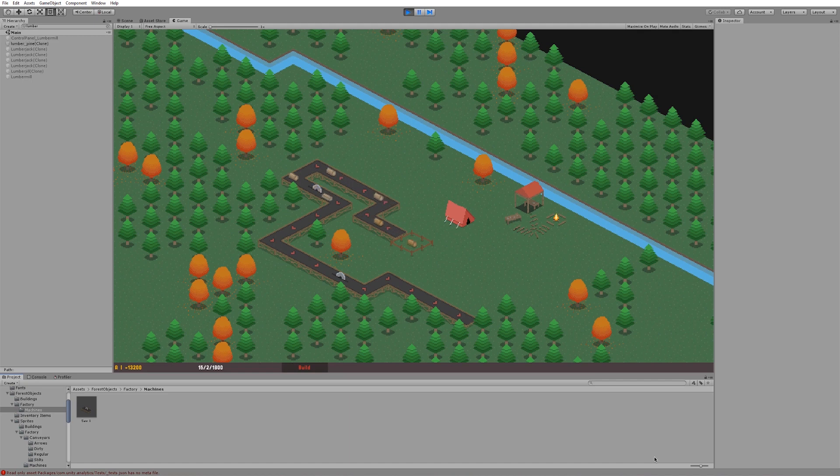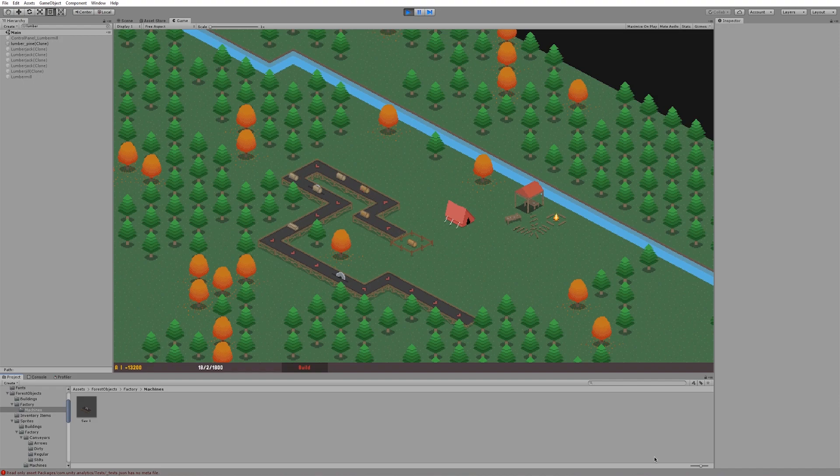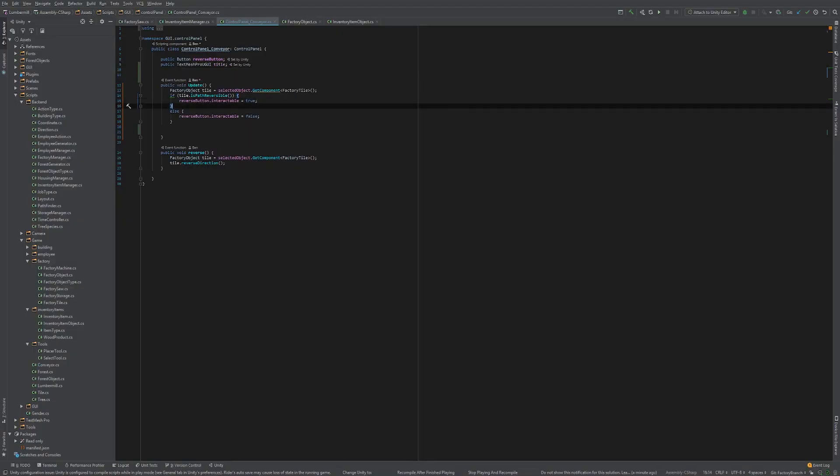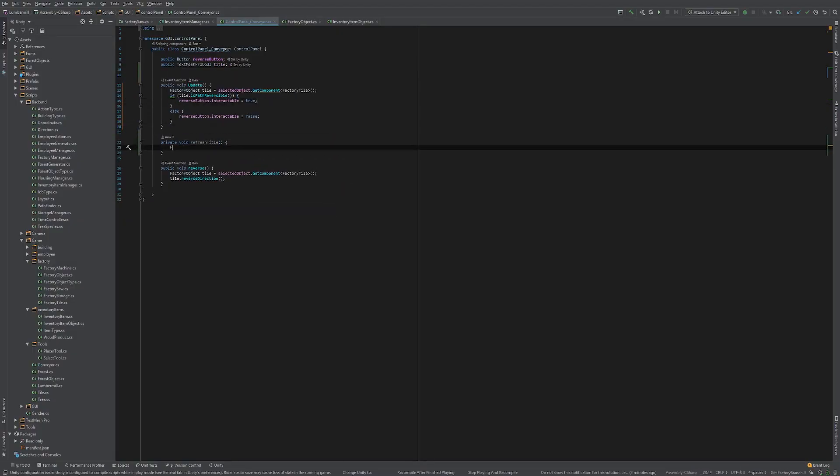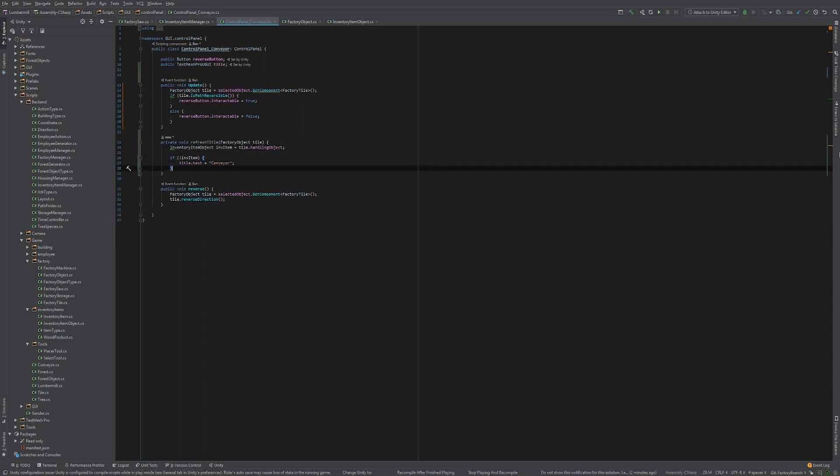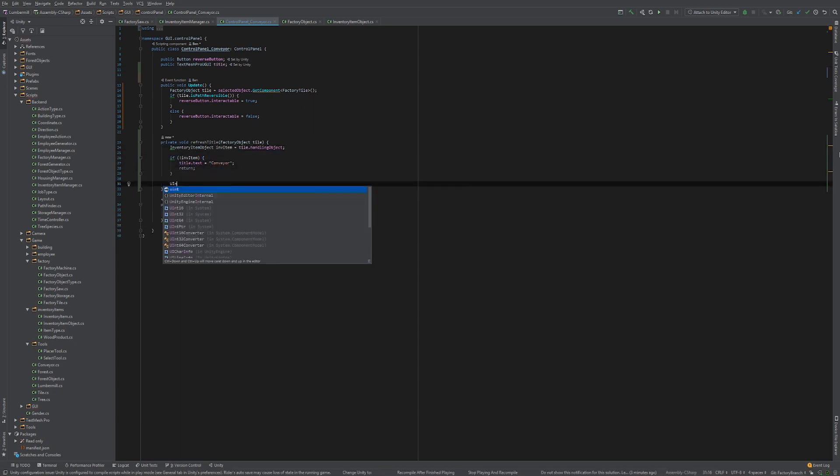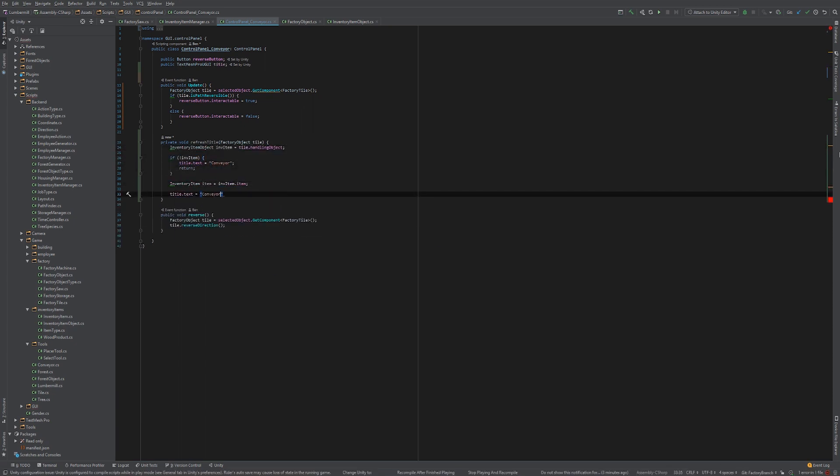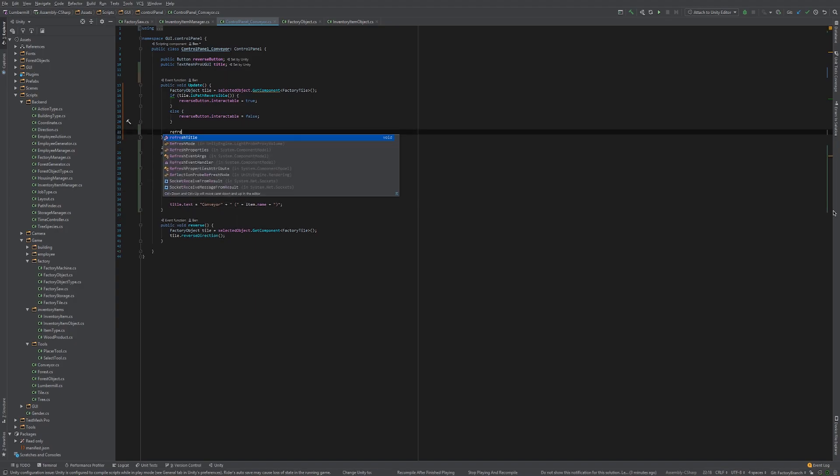Since implementing the conveyor belts I found it frustrating that there's no way to see exactly what the item is at any given point on the conveyor belt. I decided to fix this by adding an indicator to the conveyor belt control panel, which states the name of the object at any given point on a belt, if there is one at all.